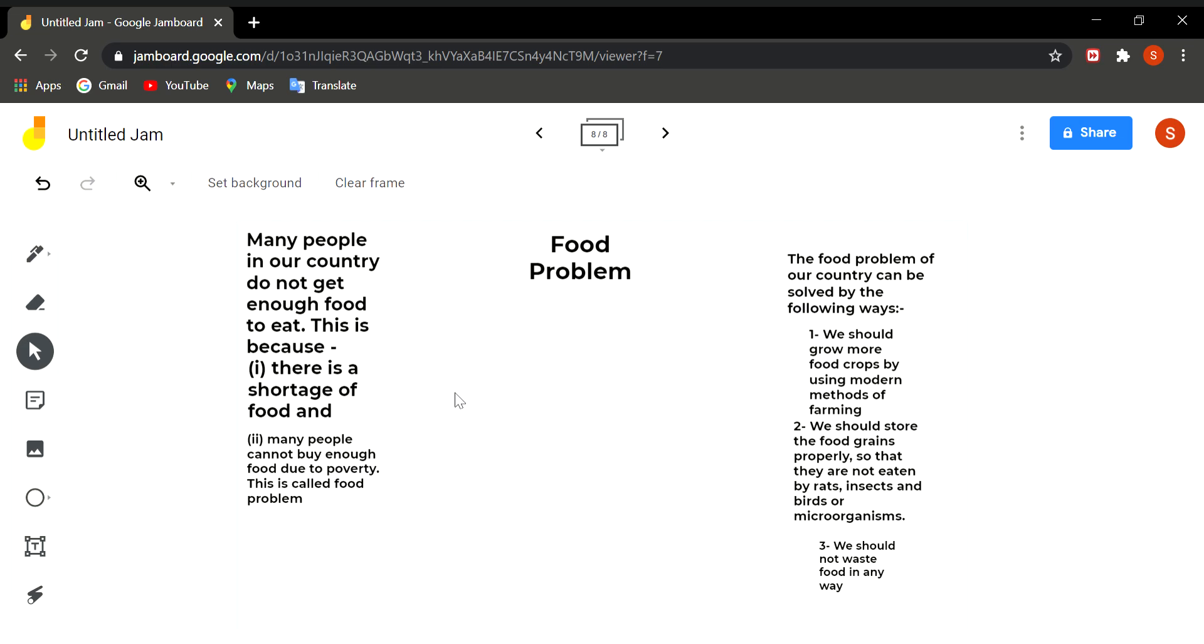See children, food should not be wasted in any way. Whenever you go to a party or a marriage ceremony or any other ceremony, you take a lot of amount of food in your plate and then you leave the whole plate in the dustbin. That is very bad. Food should never be wasted.